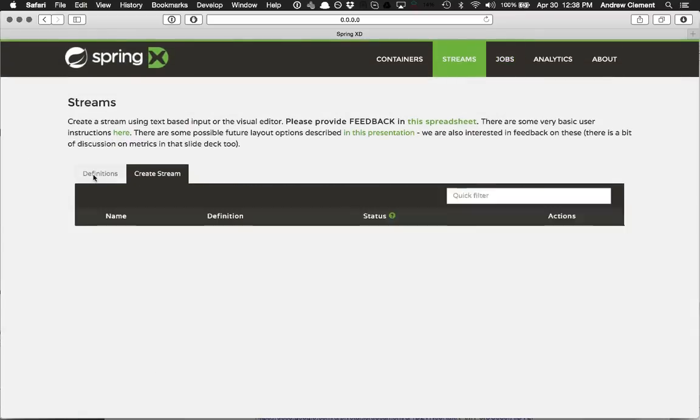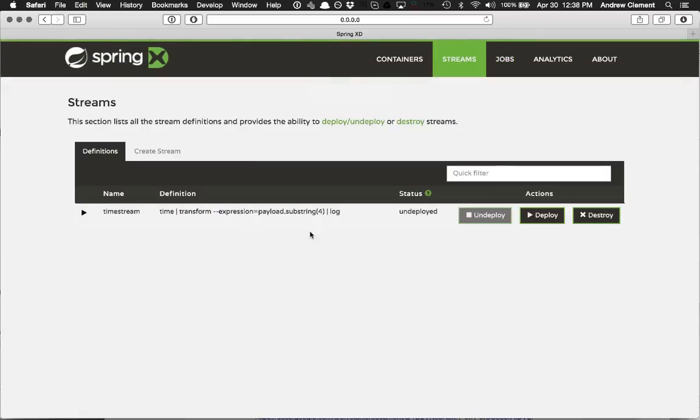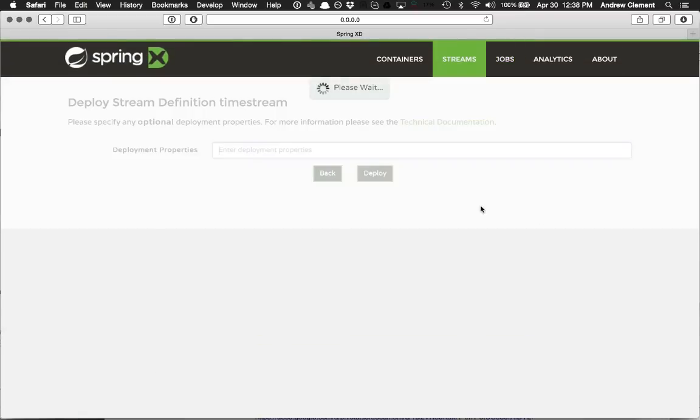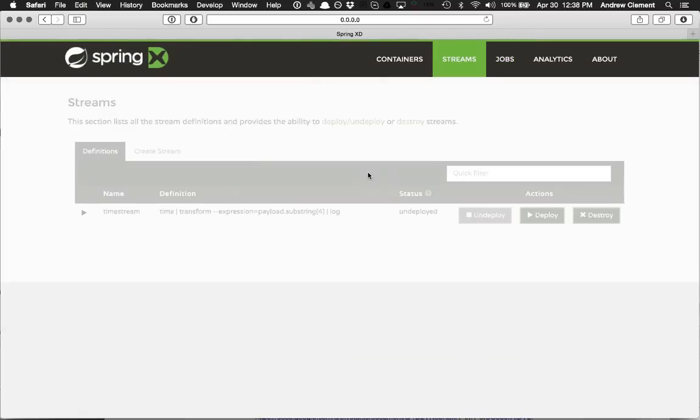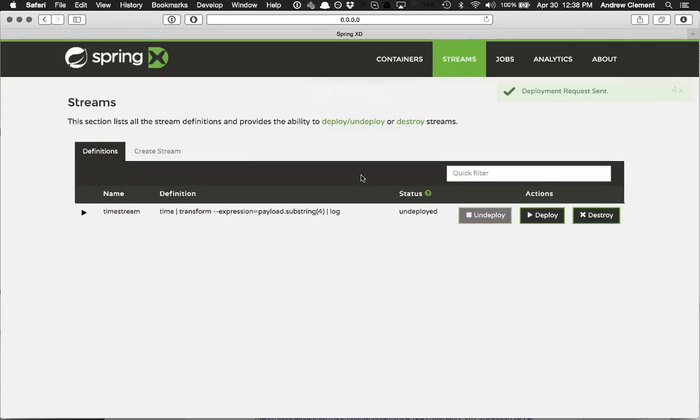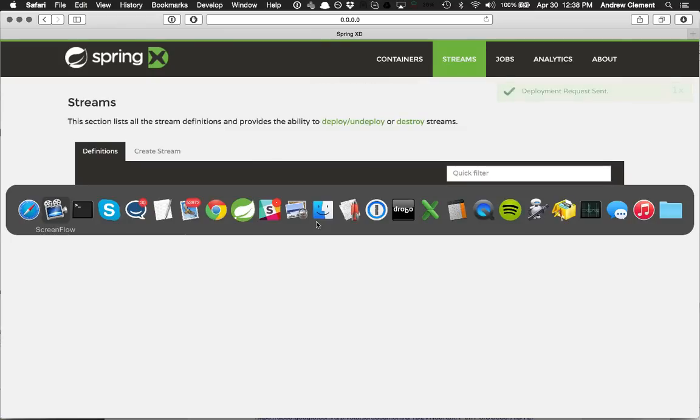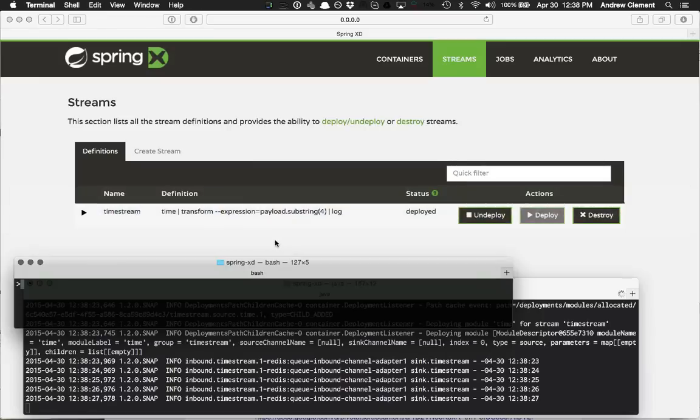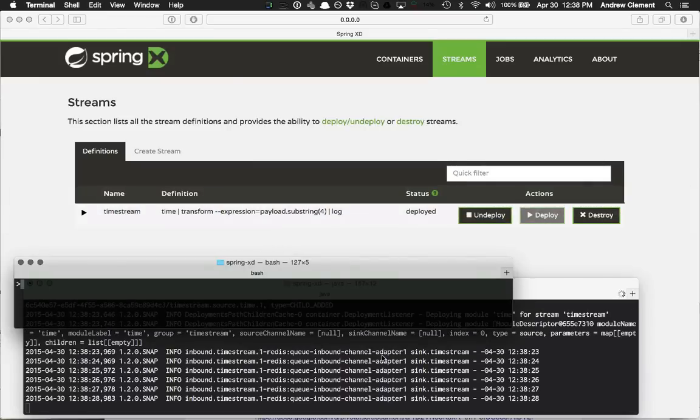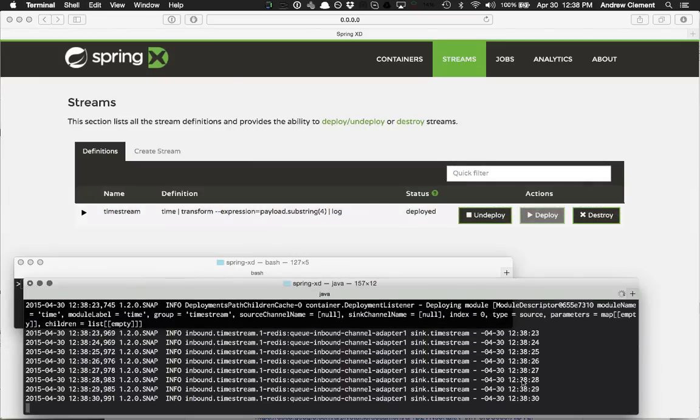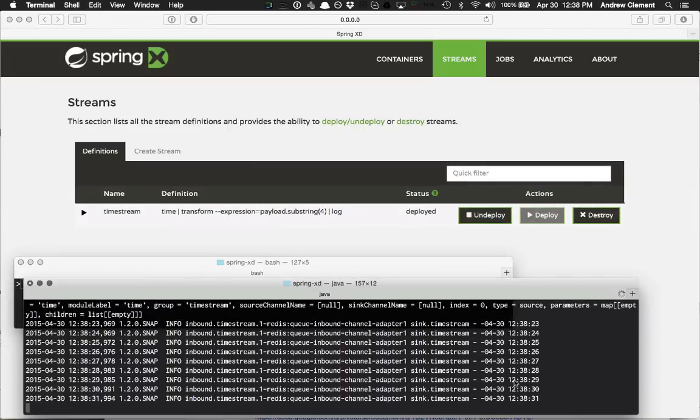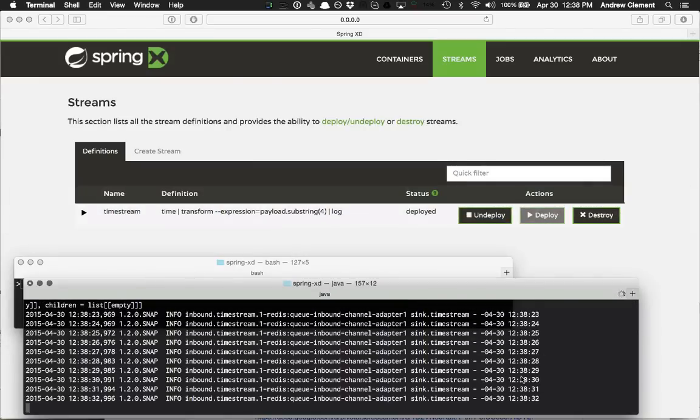If I jump back to definitions, my time stream is here and ready to go. Let's deploy it. So that's now deployed. If I jump to my console, you'll see that chopped up date and time is coming out of the sync.